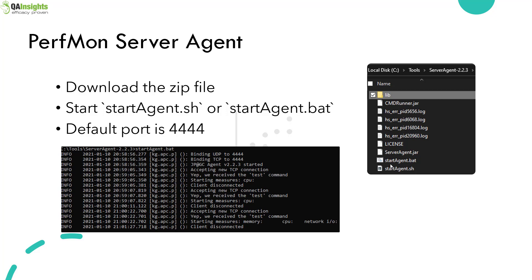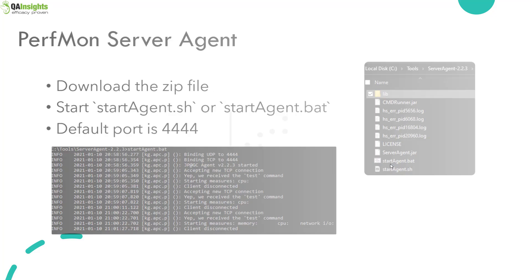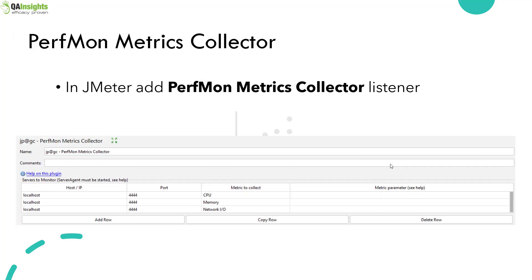To publish the metrics, you have to leverage the plugin called PerfMon Metrics Collector. You can download it from the JMeter plugins manager and configure the host, the port, and which metric to collect from the agent.